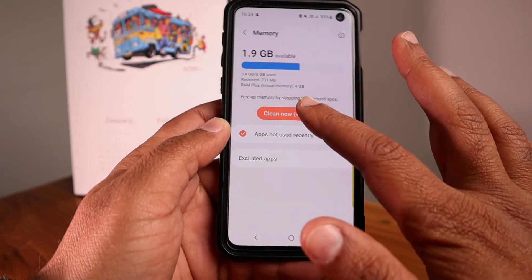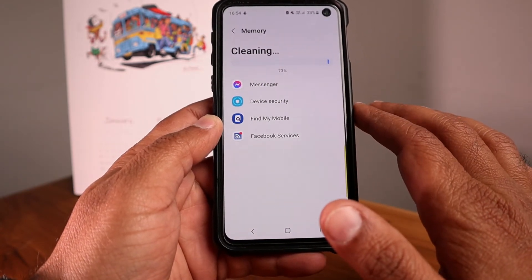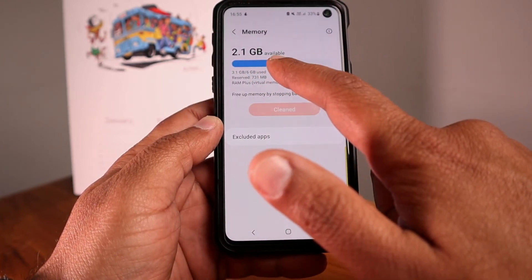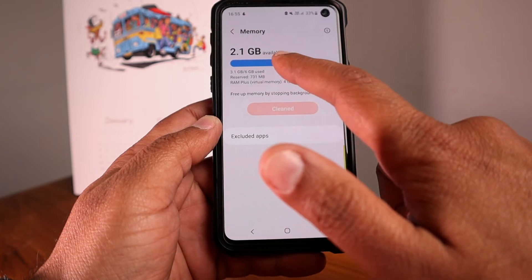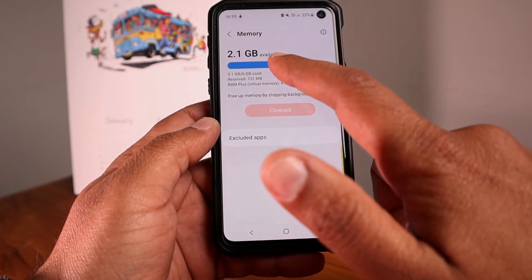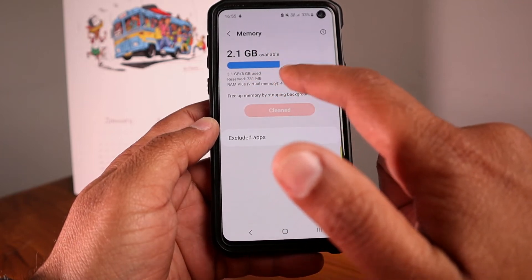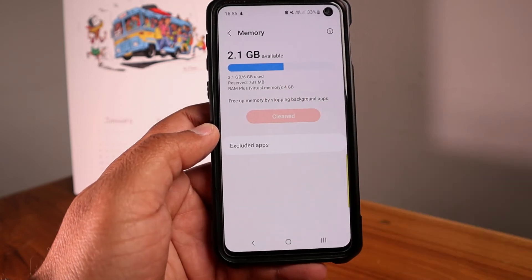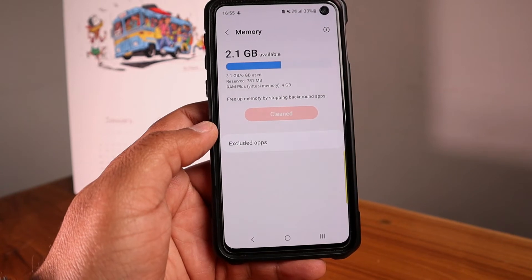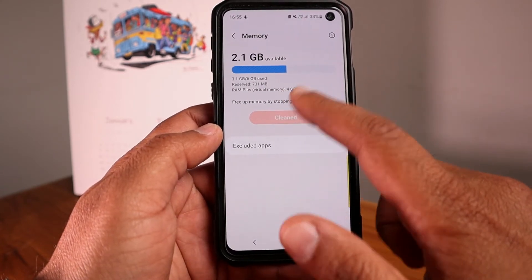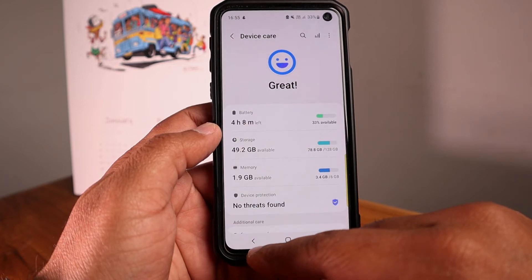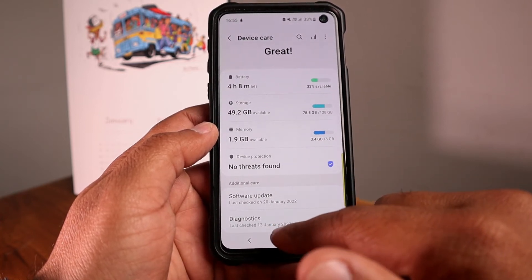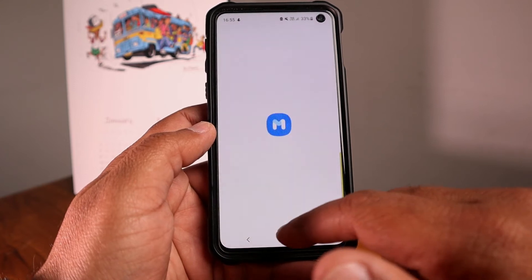Another noticeable change is in the memory section. Checking memory shows total RAM is 6 GB, of which 3.5 GB is occupied, reserved is 731 MB, and there is now 4 GB of RAM Plus virtual memory — this was not present in the previous Android version. This is a new change here.